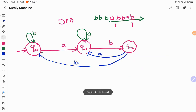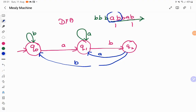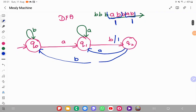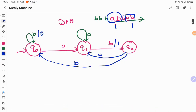The next step is to make this a Mealy machine. In a Mealy machine, each and every transition has an output attached. The criteria is: whenever your input consists of A, B occurring in sequence, we output a 1. So wherever you have A followed by B, the output is 1. For all remaining transitions, the output is considered to be 0.